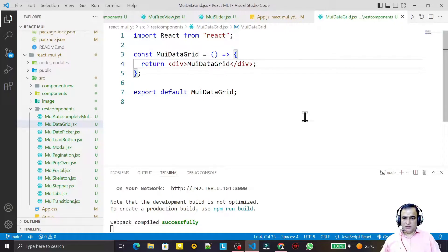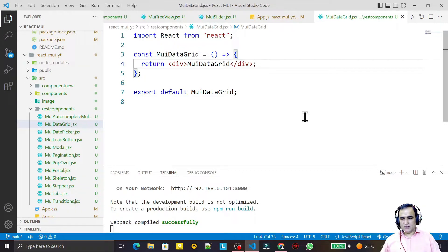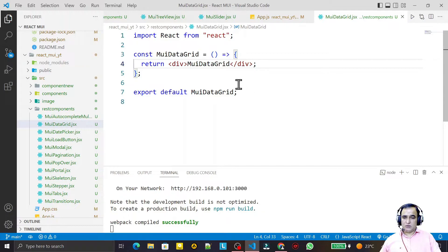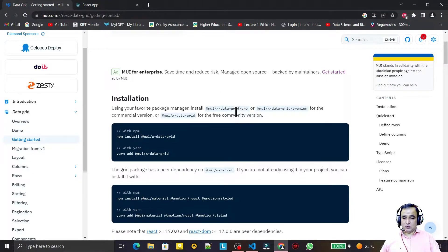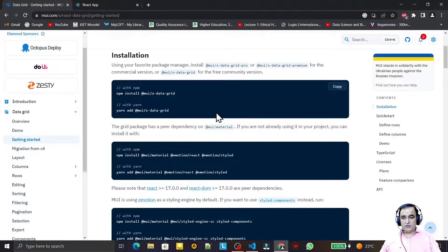That component is called Data Grid. This Data Grid can be used in multiple ways — if we have custom data we can display it, or if we have a dataset we can display that too. Material UI has three versions: a free version called X Data Grid, a professional version called X Data Grid Pro, and a premium version. Both Pro and Premium are paid versions; for testing purposes we use the free version.